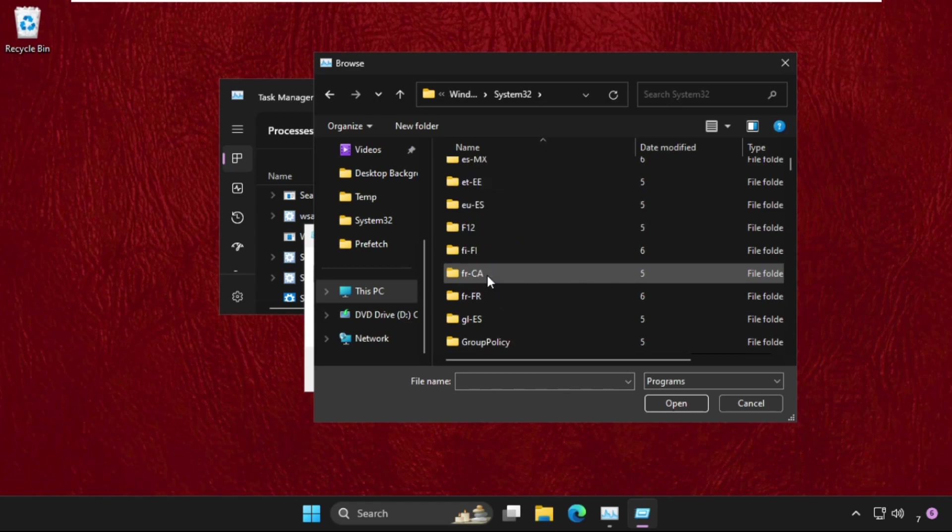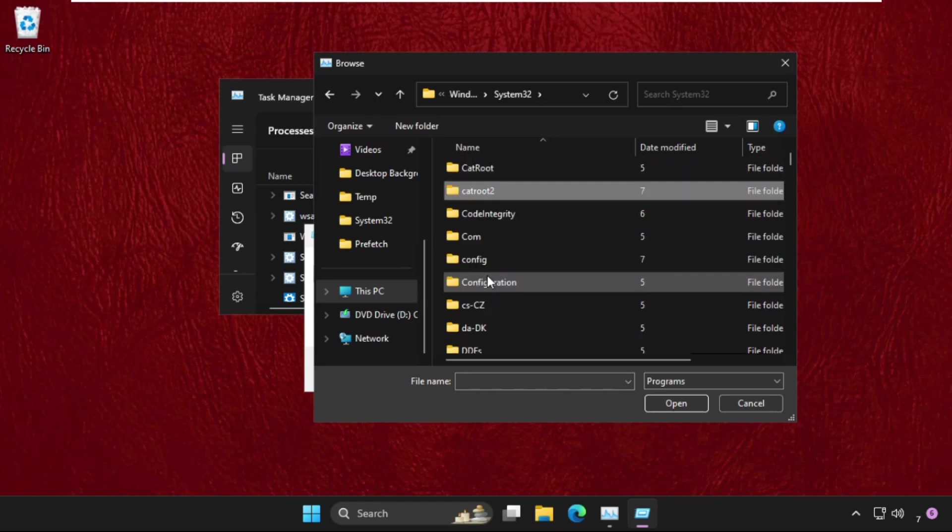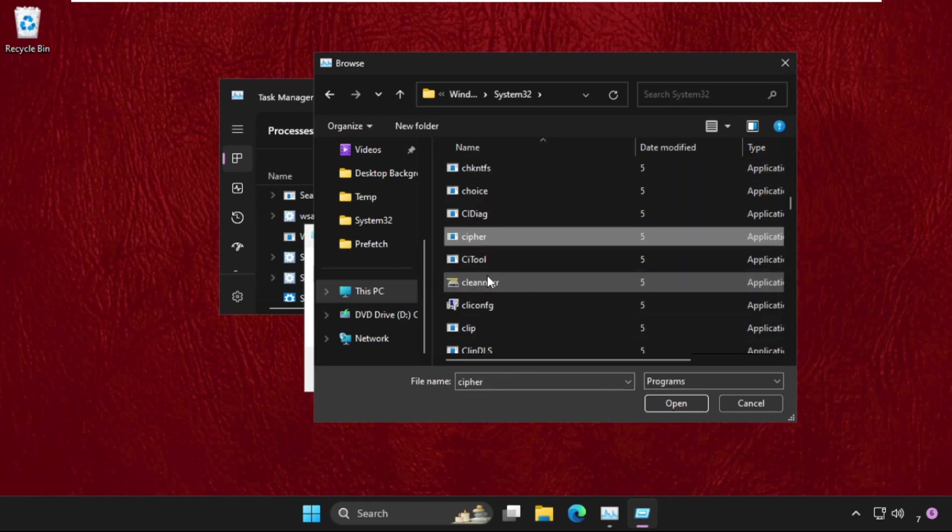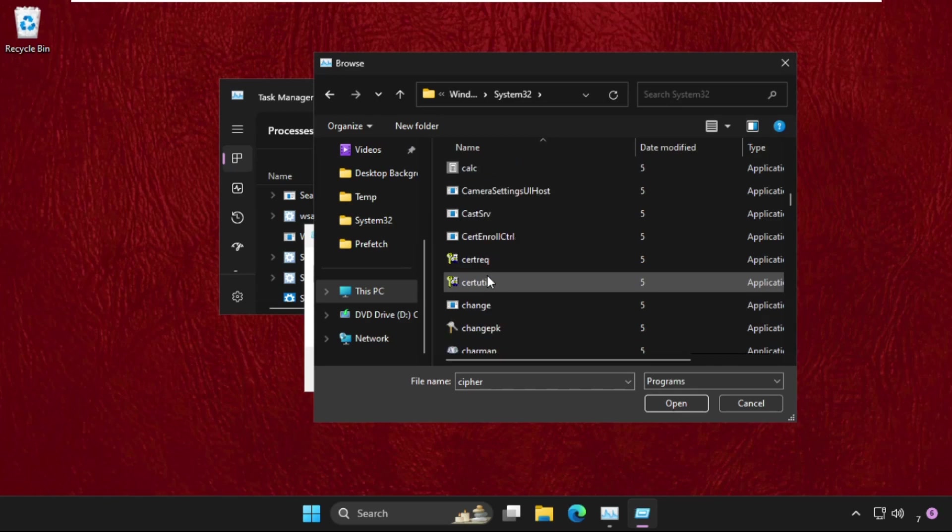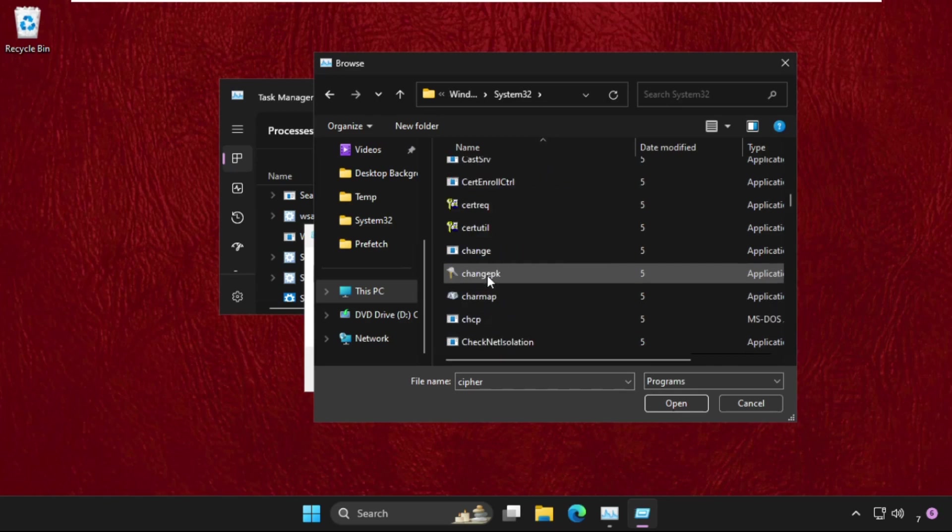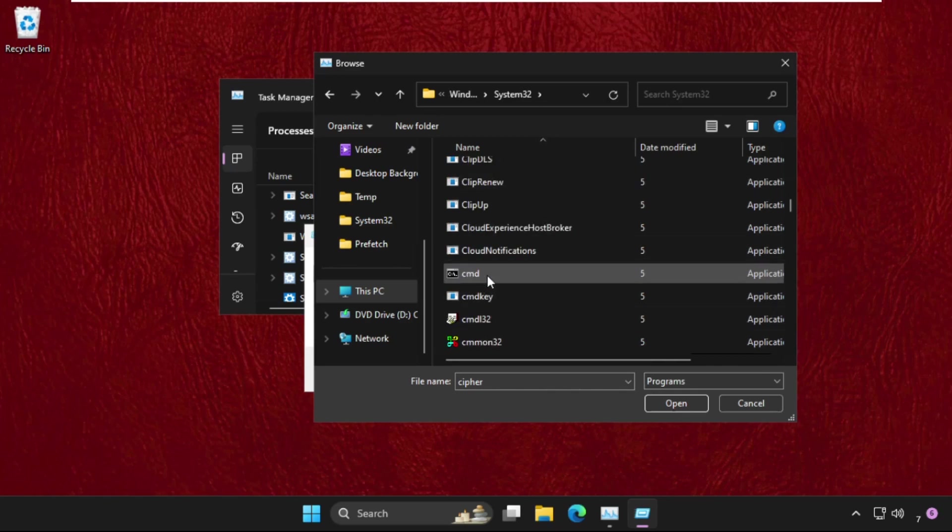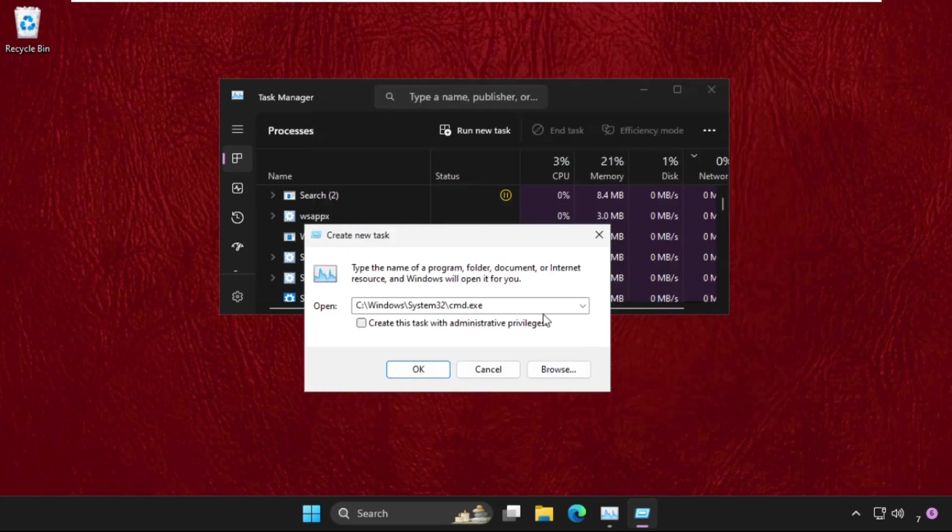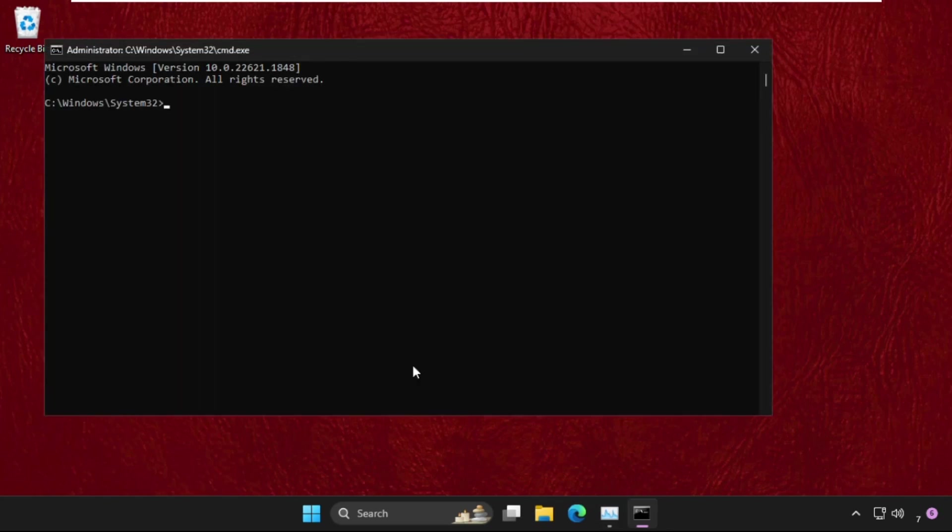Here we need to find the cmd.exe file, so keep scrolling down. Select it and click Open. Now check the box 'Create this task with administrative privileges' and click Open.